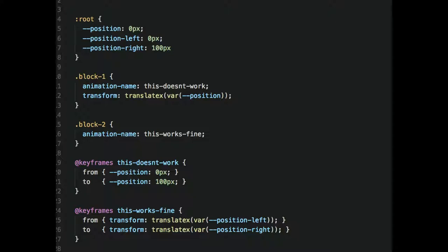Let's talk about animating between different custom properties. With CSS animations using @keyframes and animation names, you can animate to the value of your custom property, but you cannot animate the custom property itself. So you cannot animate the value of the custom property, but you can animate to the value of the custom property.